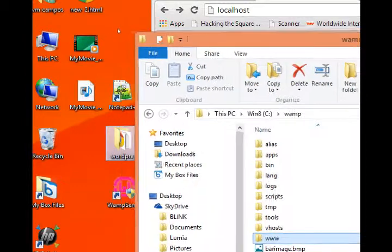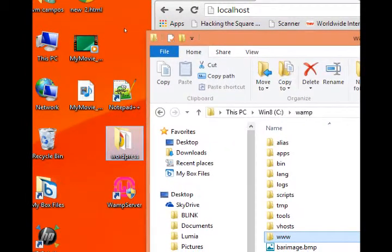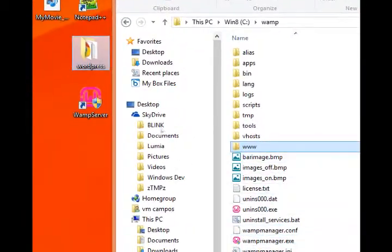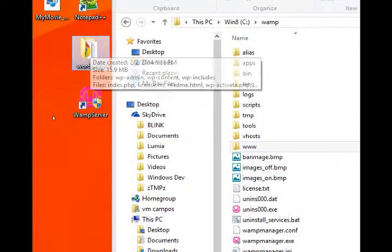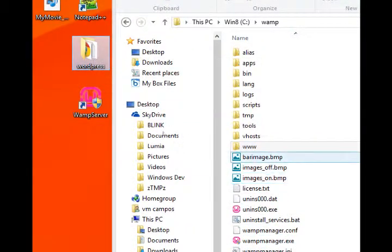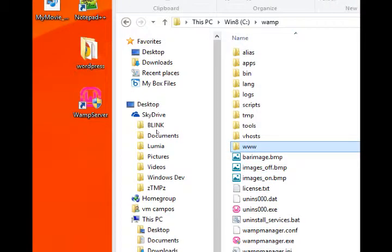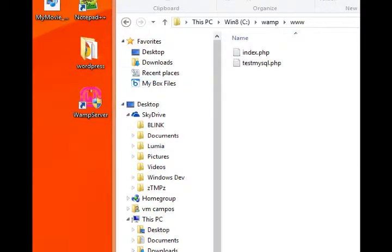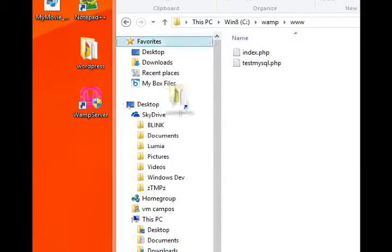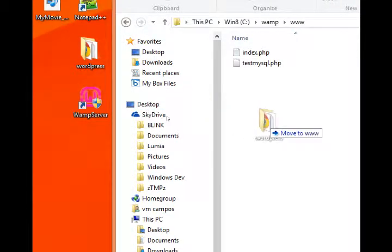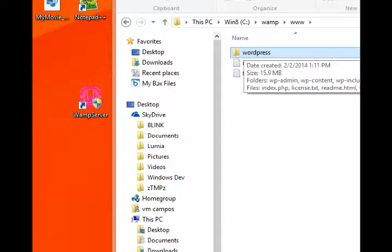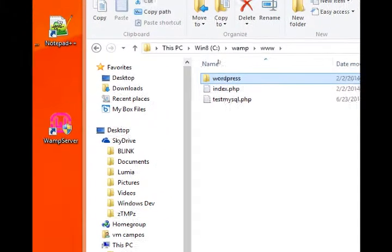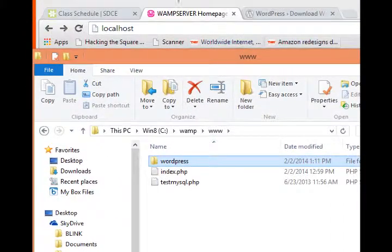So what I need to do is get this WordPress installation into the WW folder. Just open that, drag and drop, and I've put WordPress into my WAMP server.